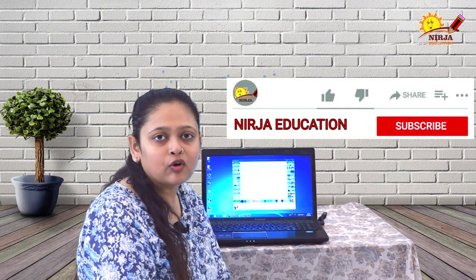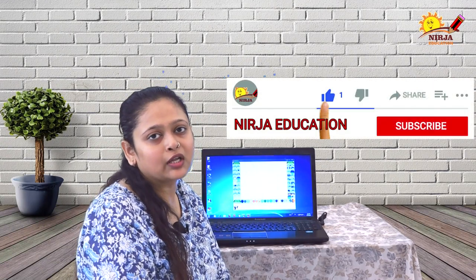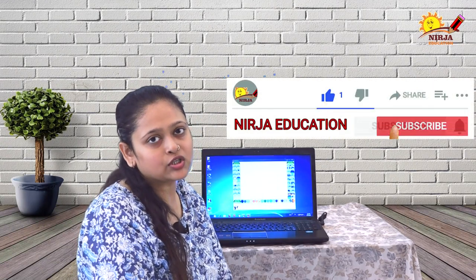Hello everyone, welcome back to Nija education channel. Before we get into this video, I would request you to subscribe our channel and press the bell icon so that you can get the notifications.